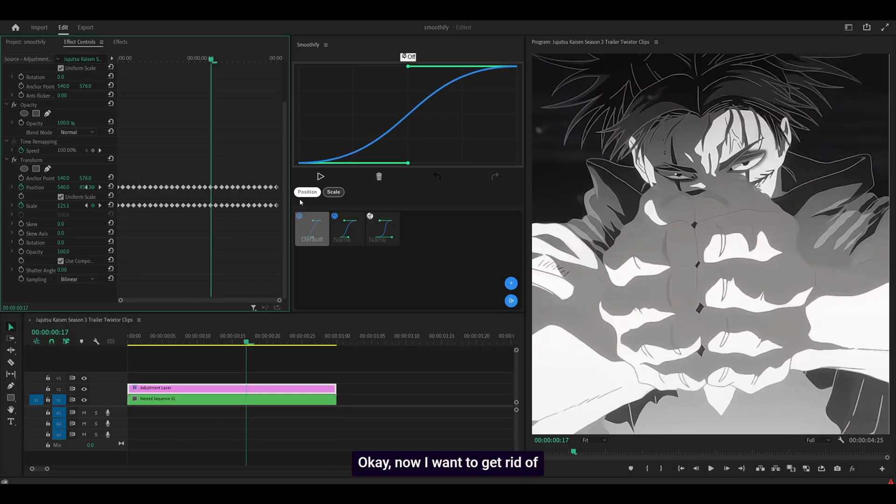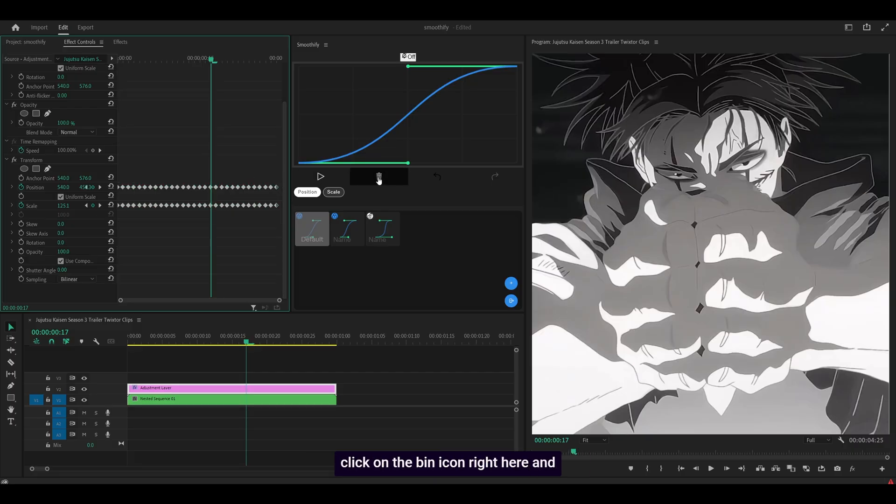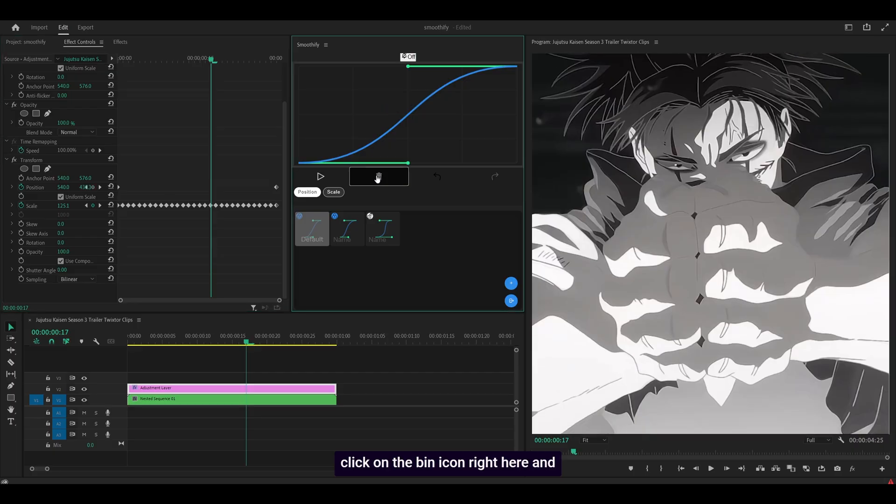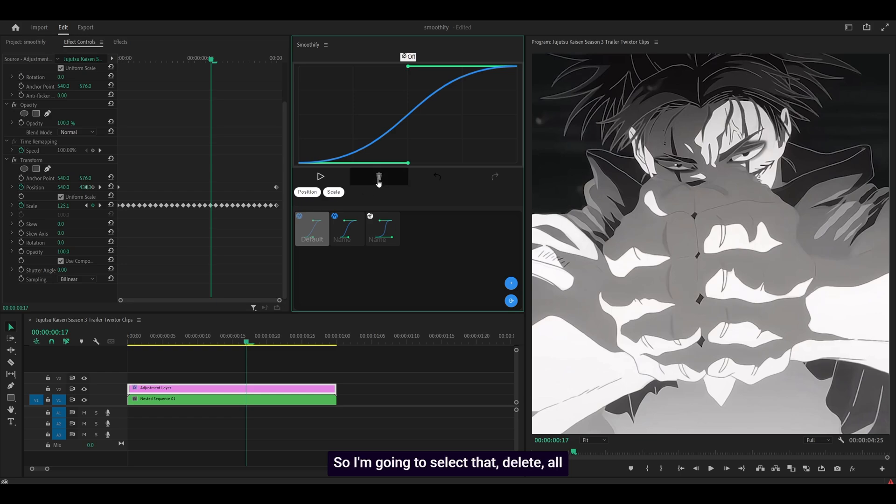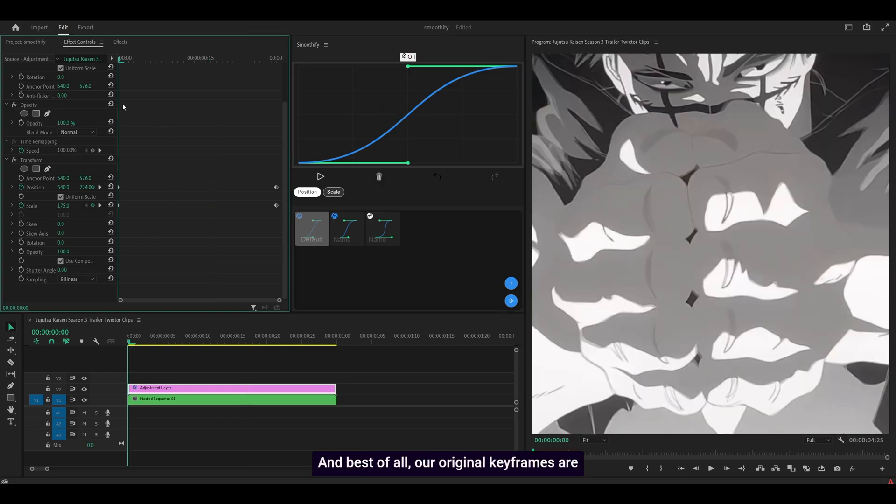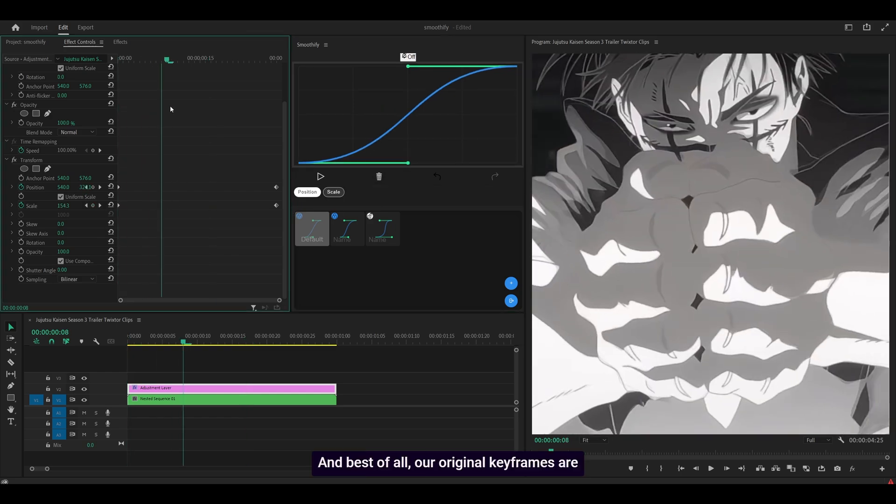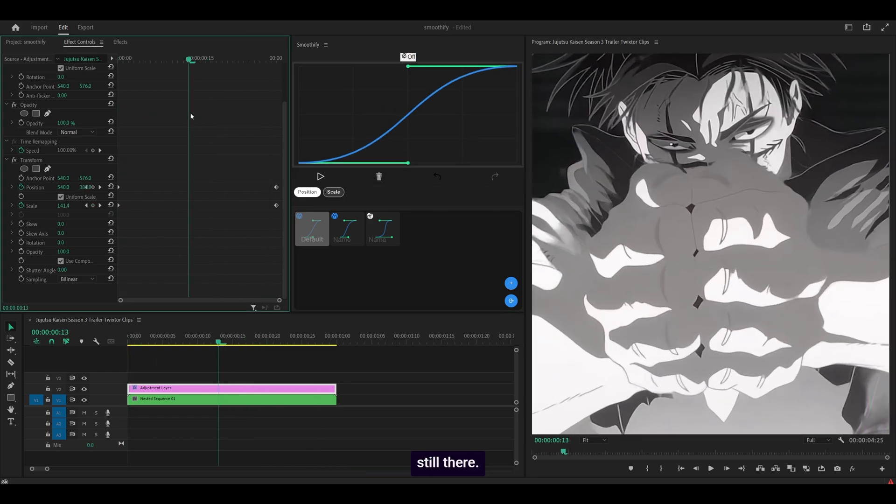Okay, now I want to get rid of it. So how do I do that? You could either do it manually. So you could highlight them, delete, or you can just click on the bin icon right here and it's going to get rid of it. Now it didn't get rid of the scale because you can see it's not checked. So I'm going to select that, delete. All done. And best of all, our original keyframes are still there.